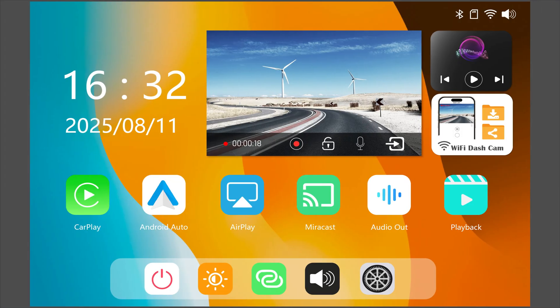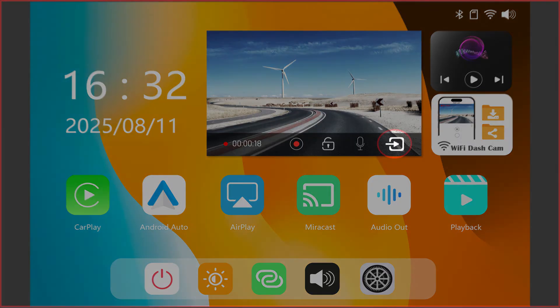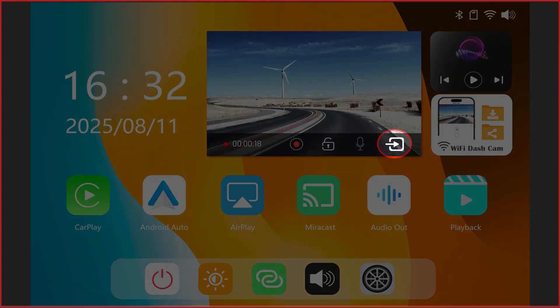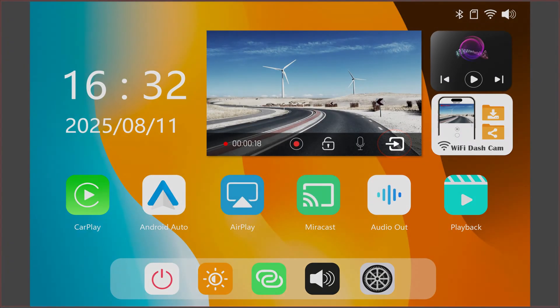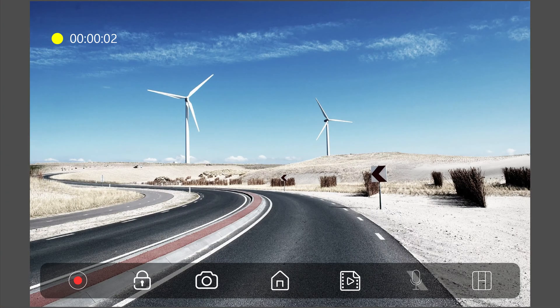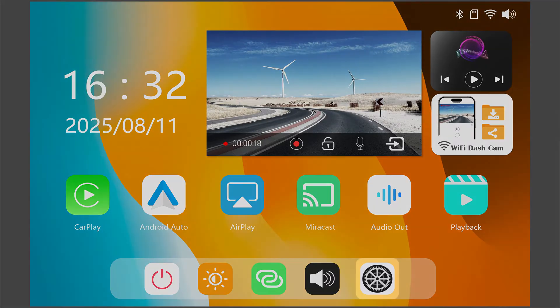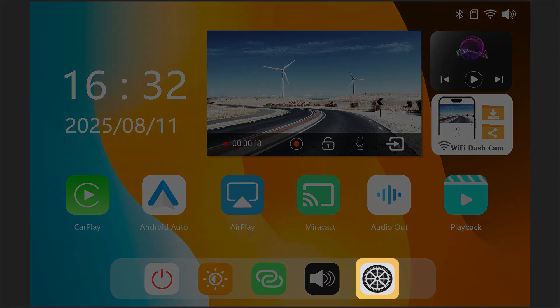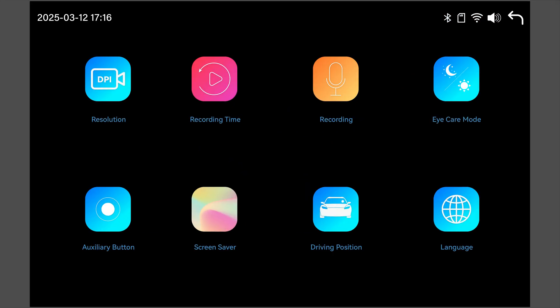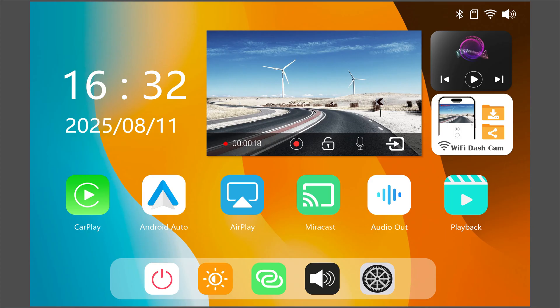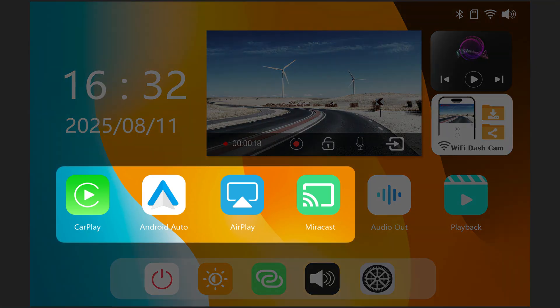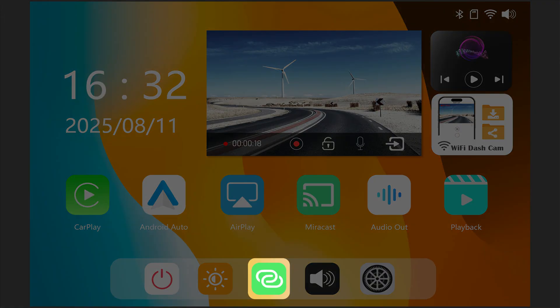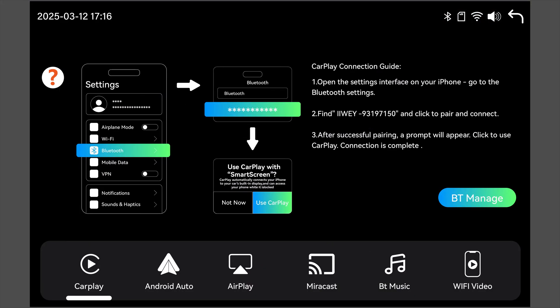Now, let's explore the feature pages. Tap the enter icon on the dash cam window to open the dash cam recording page. Tap the settings icon in the bottom control bar to enter system settings. To connect your phone, use either the feature icons on the home page, CarPlay or Android Auto, or tap the phone link icon in the control bar to switch connection modes.